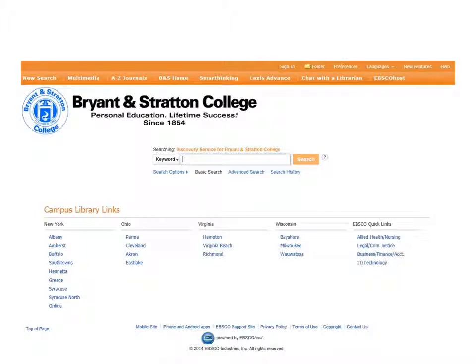This is what you'll see when you log into the Virtual Library. Before we get into researching with EBSCO, I want to introduce you to additional services available through our Virtual Library splash page. Smart Thinking is an online tutoring service available to all Bryant & Stratton students. You will receive an email to your student account in the fourth or fifth week of your first semester with a username and password to Smart Thinking. If you don't receive an email or have forgotten your credentials, contact the campus library for assistance. Smart Thinking provides one-on-one help with a variety of subjects, weekly drop-in sessions, individual sessions upon request, and a paper assistance program.